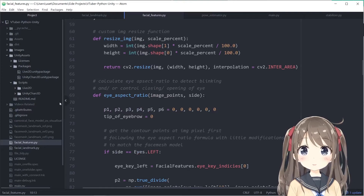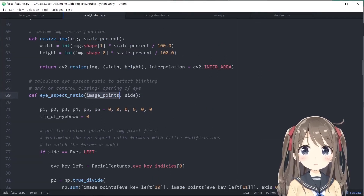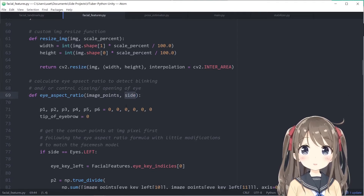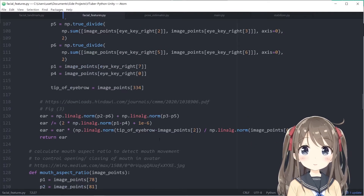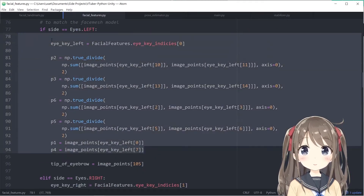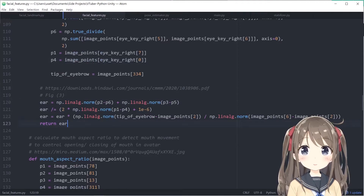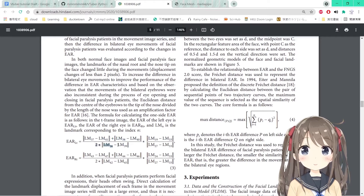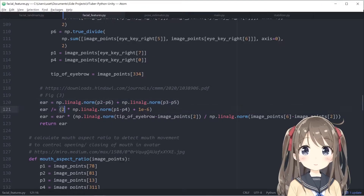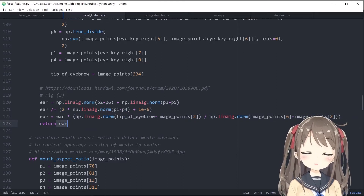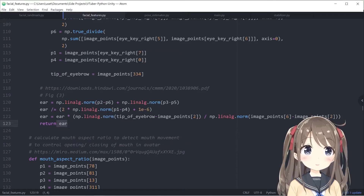Jumping to the script: in the eye aspect ratio function, we pass in the pixel coordinates of all 468 landmarks and indicate whether we're calculating for the left or right eye. We select corresponding landmark points for either eye, then apply the formula using Euclidean distances — dividing by the eye width distance — multiply by the amplification factor, and return the eye aspect ratio. Individual eye control is supported in some Live2D models.